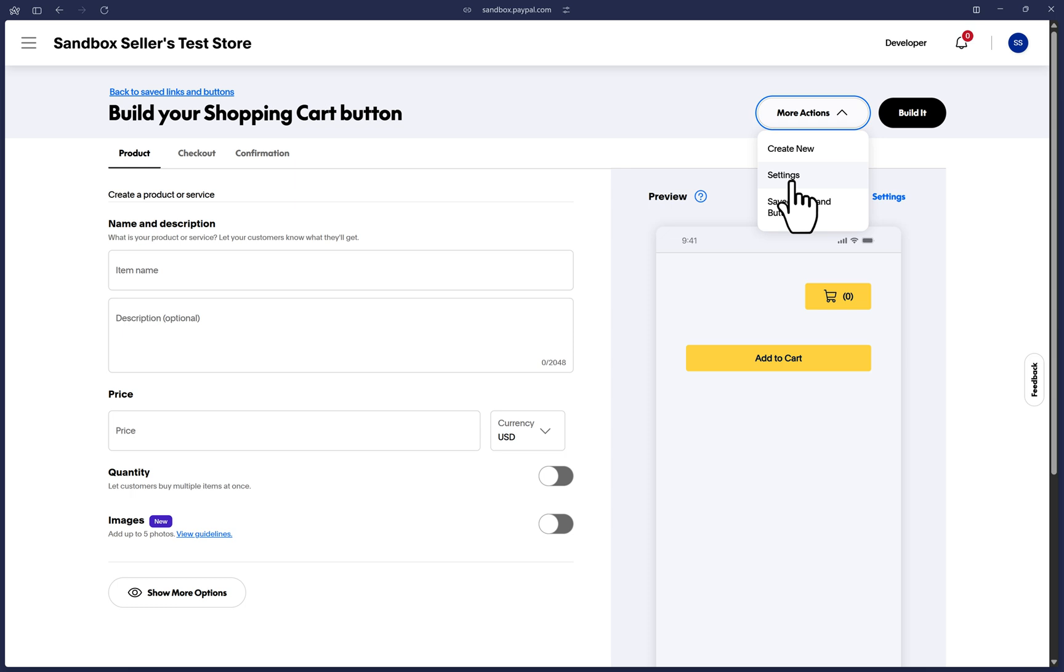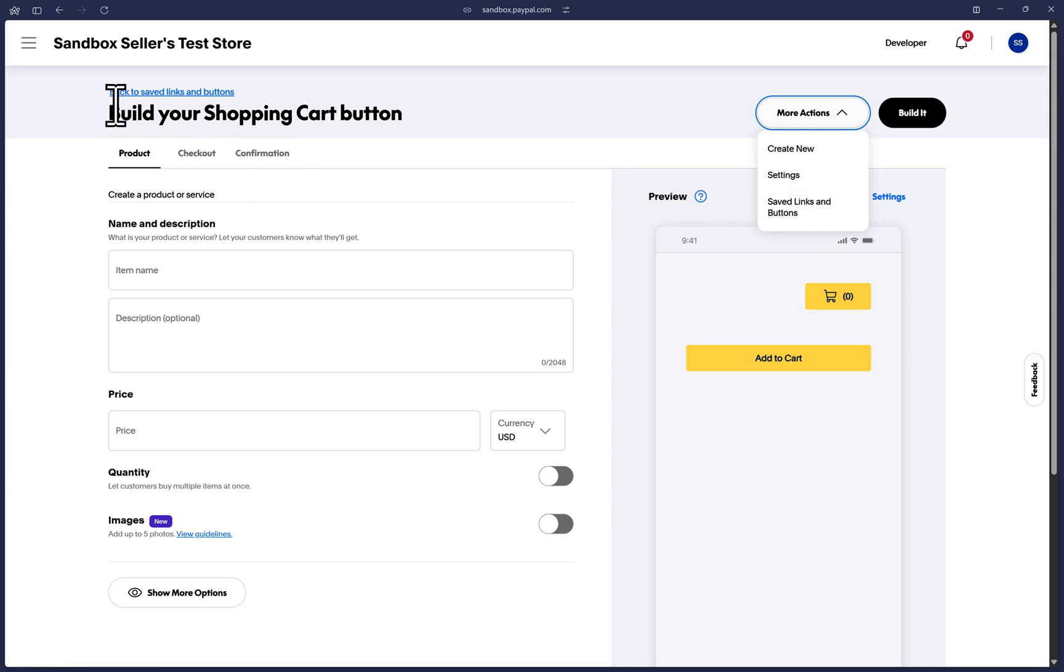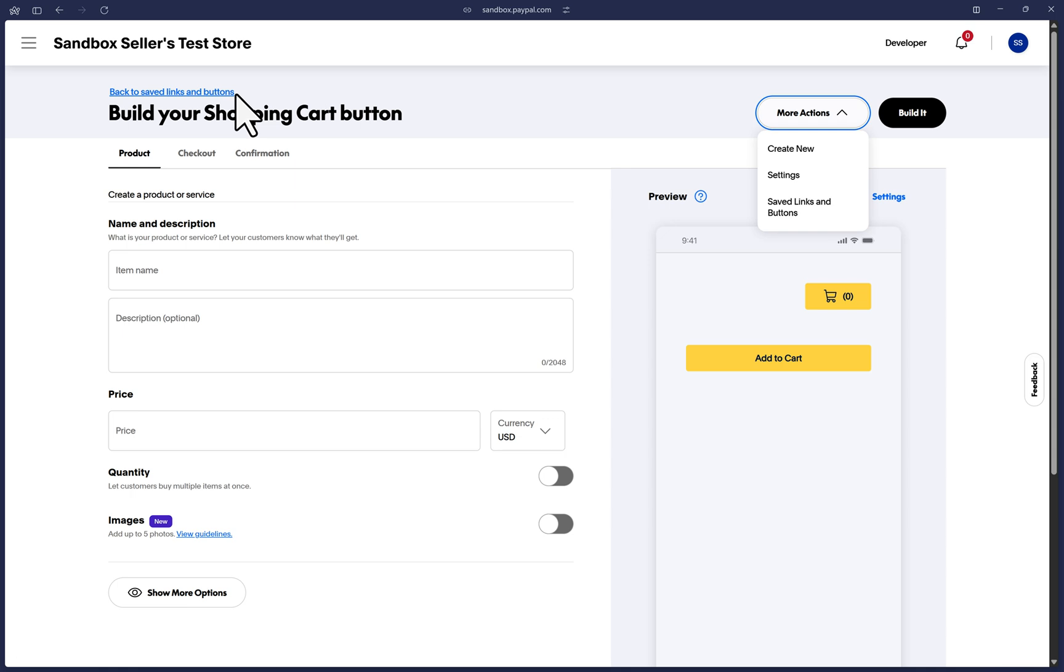And if you ever need to get to your current existing links and buttons, you can click on this same menu, the Saved Links and Buttons option. Or alternatively, you can click on this link up here that says Back to Saved Links and Buttons and that will take you to the list of previously created links and buttons.